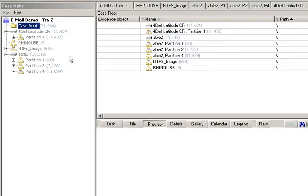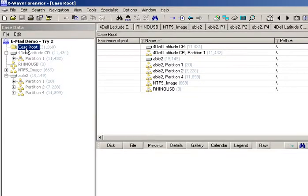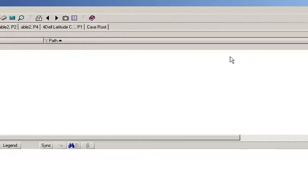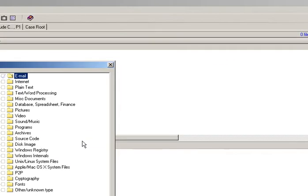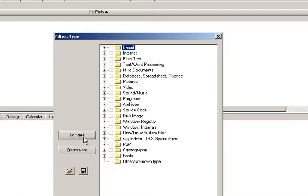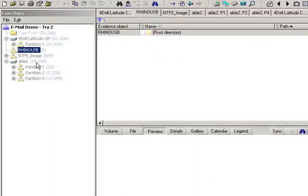In the previous video I demonstrated how to examine email evidence within NexFace Forensics, and I concluded it with a tantalizing draw of showing you how to do reporting afterwards. So I'm using the same case as what I did in that previous video and the same evidence objects, but what I'm going to show you now is how we can use what we did to create reports.